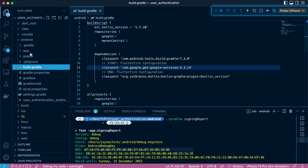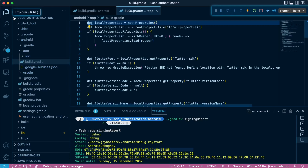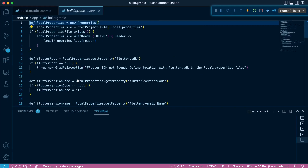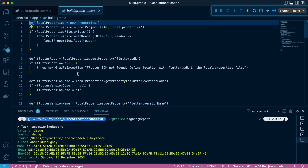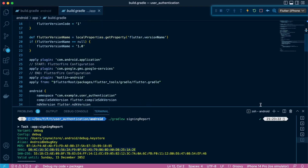In the situation where you get an issue with a DEX specification, head over to Android app build.gradle at the app level, and just add multiDexEnabled set to true.